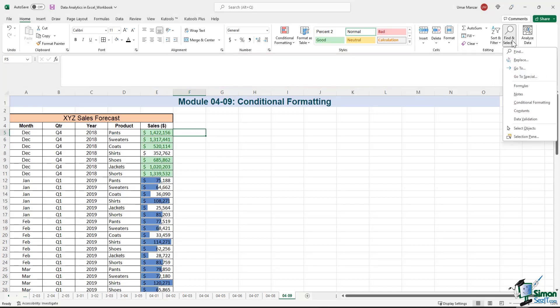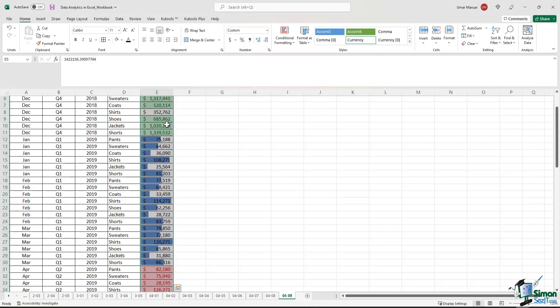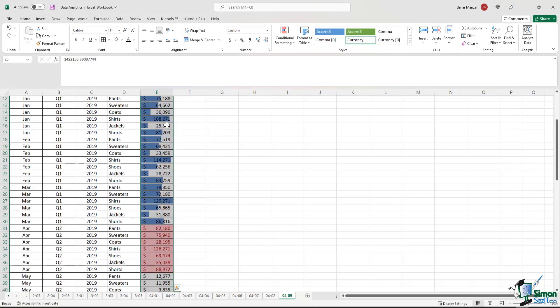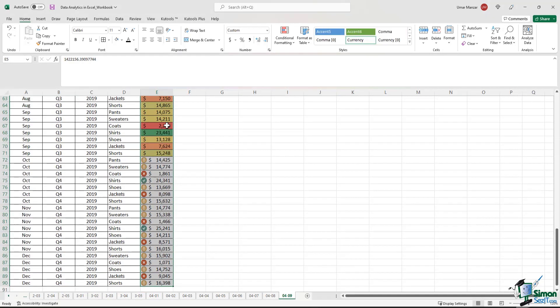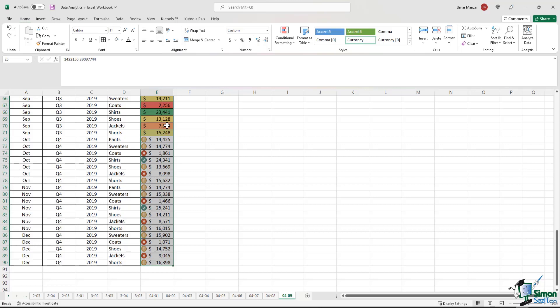So if I click on Find and Select and if I hit Conditional Formatting over here, it's going to highlight the cells with Conditional Formatting. So that will allow me to isolate the cells with Conditional Formatting.